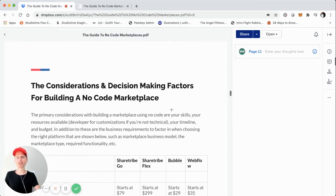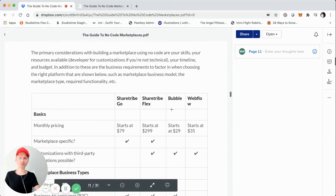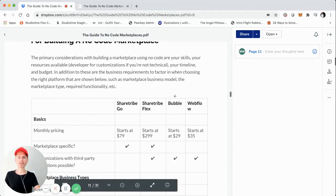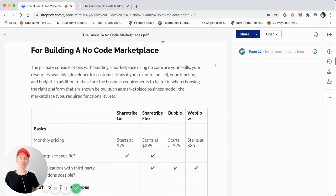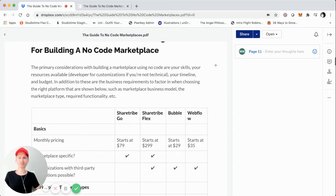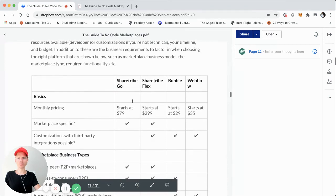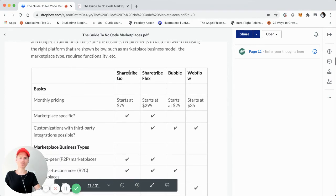Now let's jump into the considerations and decision-making factors for building a no code marketplace. I thought about what the key considerations are for someone looking to build and launch an online marketplace — what should you keep in mind across the board. I've created a framework in a chart or table that lists the different options: ShareTribe Go and Flex, Bubble, and Webflow, along with their monthly pricing.